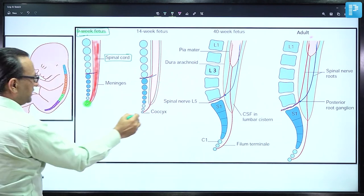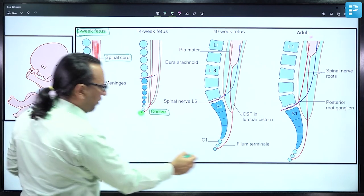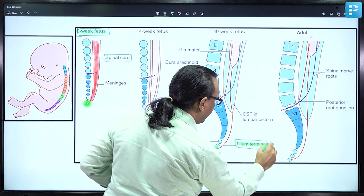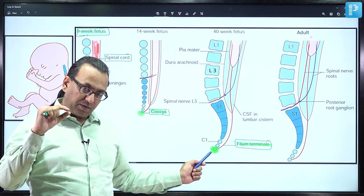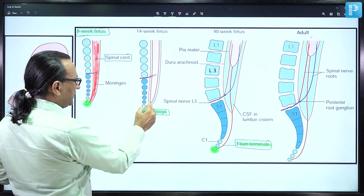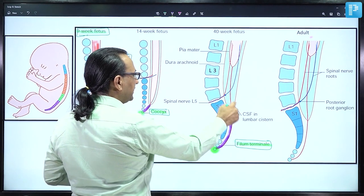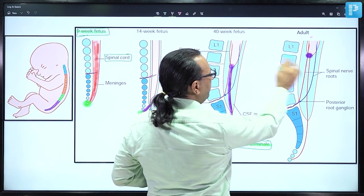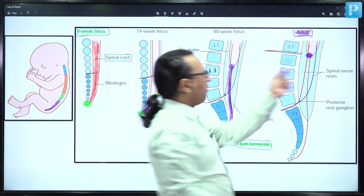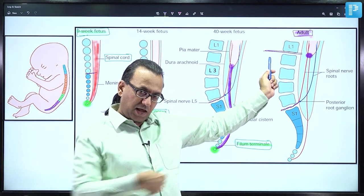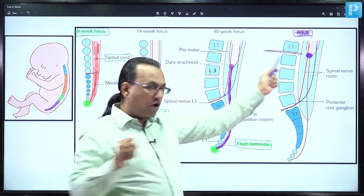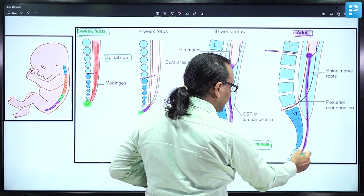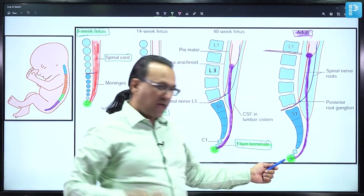As the coccyx bone moves away from the spinal cord, it keeps attaching to the tip of the spinal cord with a structure called filum terminale. This filum terminale is basically fibrous tissue — collagen fibers — attaching the coccyx bone with the tip of the spinal cord, gradually getting elongated because the tip of the spinal cord is at a higher level. In an adult, it is at the lower border of L1 vertebra — also called the transpyloric plane — where you have the pylorus of the stomach, with filum terminale reaching the level of coccyx bone representing the original embryological attachment.